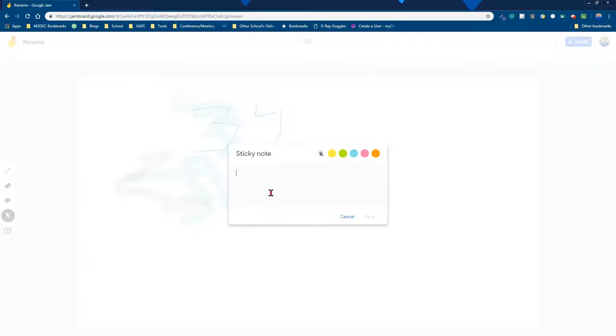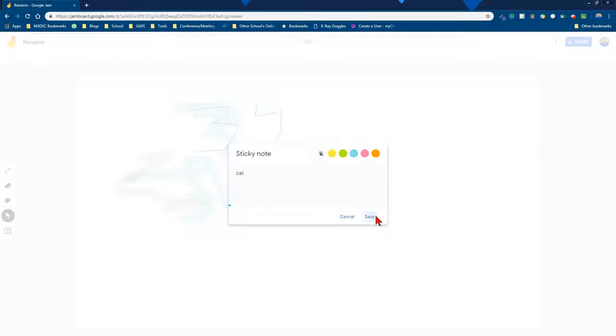I am going to go ahead and show you the sticky note feature. I like this idea for brainstorming. So students could have different ideas if they're sorting different animals that they like. I'm just jotting down some ideas.